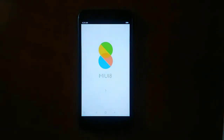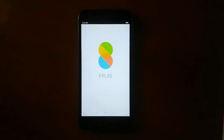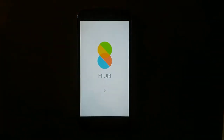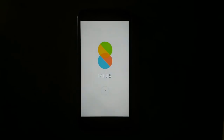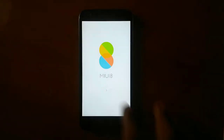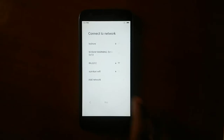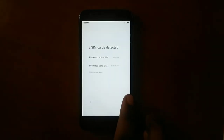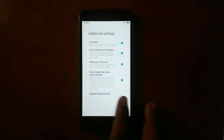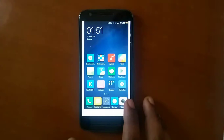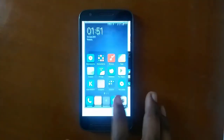There you go — MIUI 8! Let's quickly go and set this device up. Once you're done with the setup you'll have MIUI 8 on the Moto E3. During the setup the device might be a bit slow, but after the complete setup is done we should have a quick and fast running device.